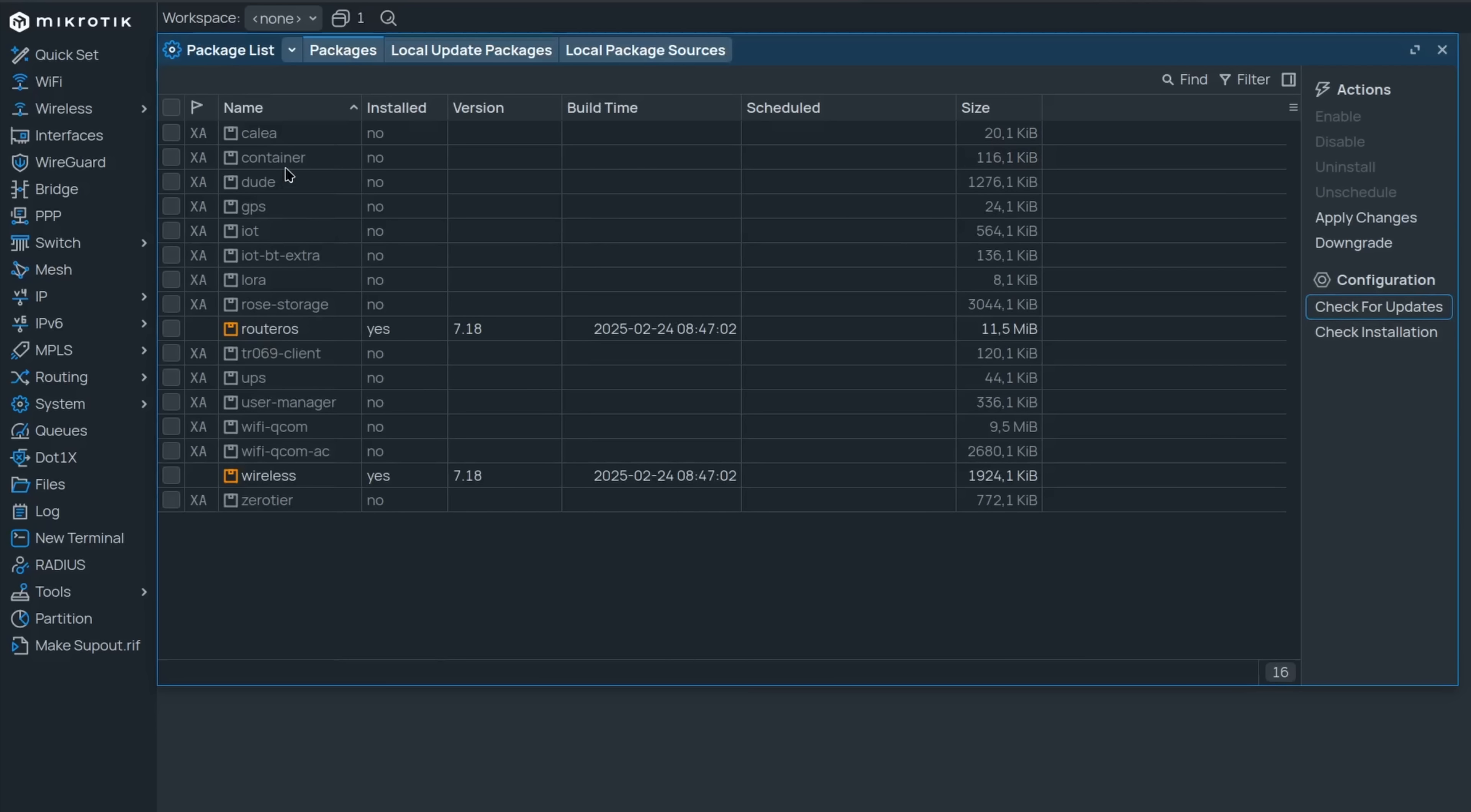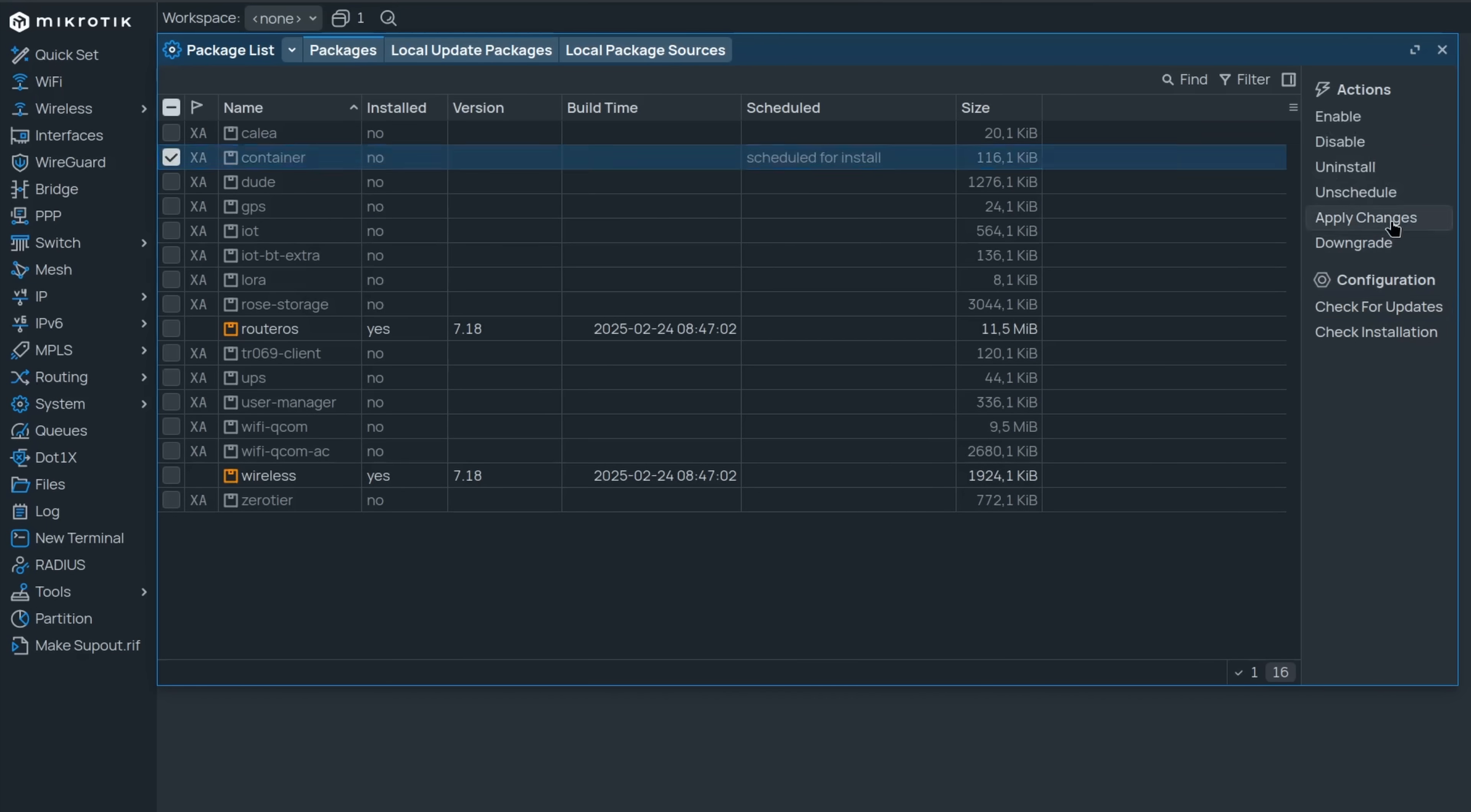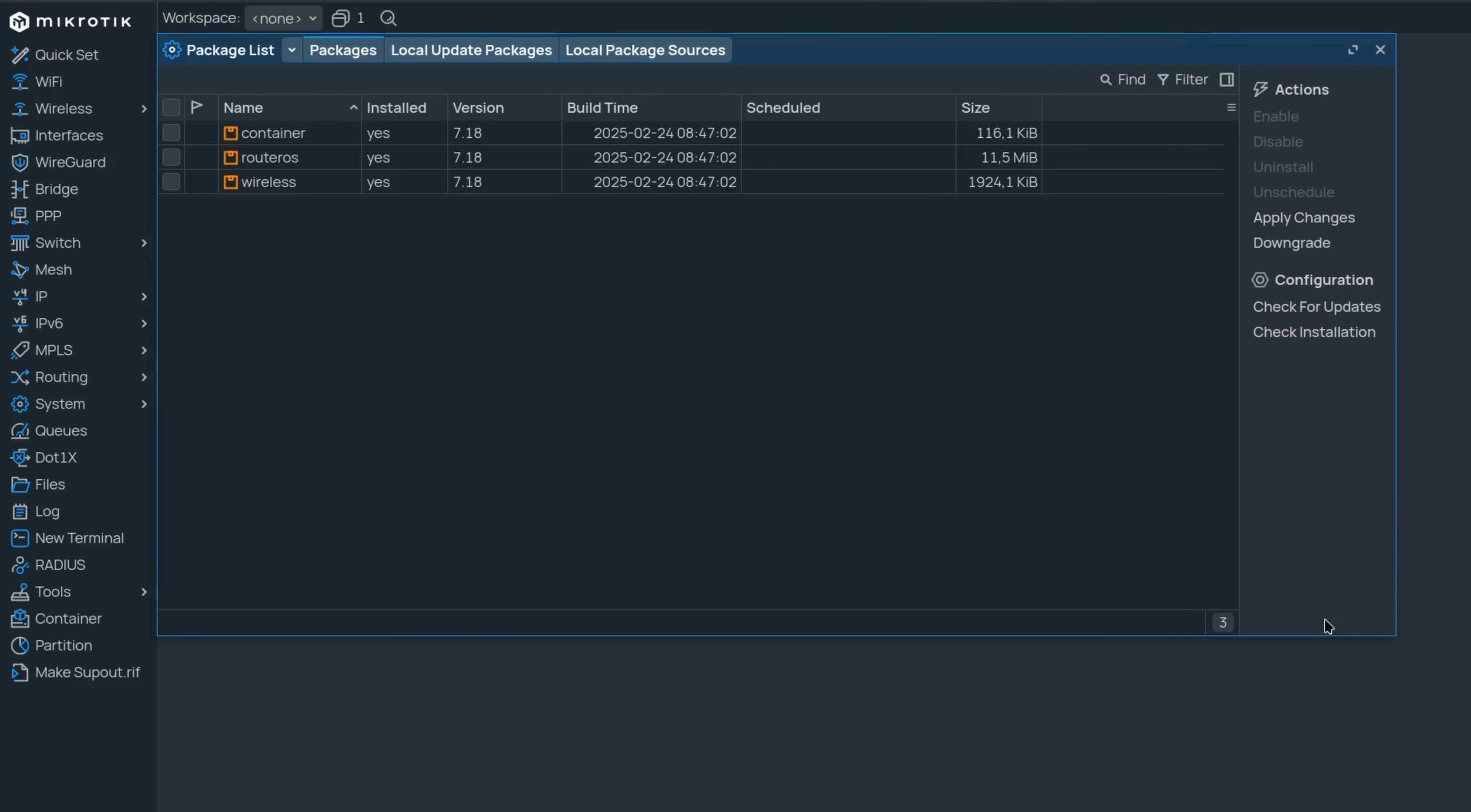If you would like to add any one of them, simply set it to enabled and it will automatically get downloaded and scheduled for an installation. Once you have rebooted your device, you will have the new package.